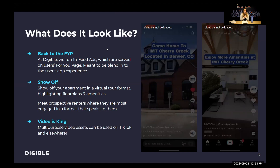In terms of what an ad is going to look like, it should be a video. TikTok was made for video content. There will be a session with the organic media team at 3:45 that talks a lot more about video content. The big takeaway I want to present is that video assets can be used on TikTok and elsewhere — when you're creating video, you're not just creating it for TikTok.